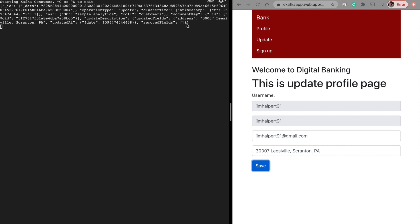If we investigate this JSON, we see the operation type says 'update' — which makes sense, since this was an update operation. Confluent Kafka captured this information, and since we created a specific topic to watch for changes in the customer database, a producer pushed that message into the topic and the consumer — in this case the CLI — listened to those changes.